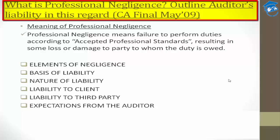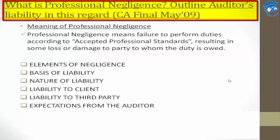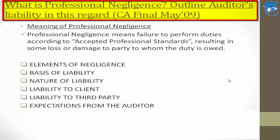Professional negligence results in some kind of loss or damage to the party to whom the duty is owed. Simply put, if you got involved with a client and were supposed to perform duties as per the accounting and professional standards mentioned by the Institute of Chartered Accountants of India, but instead did something else that resulted in loss or damage to that client — then you are responsible. You failed to perform your duty according to accepted professional standards, and that is professional negligence.